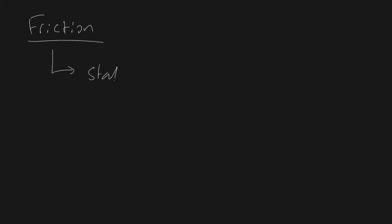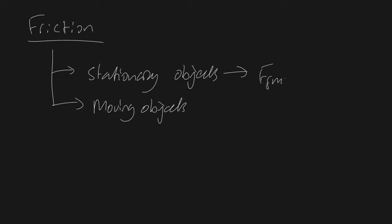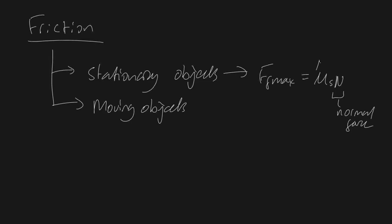One is for stationary objects and another type of friction is for moving objects. Now it's been experimentally verified that the maximum friction force that can be exerted on a stationary object is going to be equal to mu s n, where n is your normal force and mu s is your coefficient of static friction.